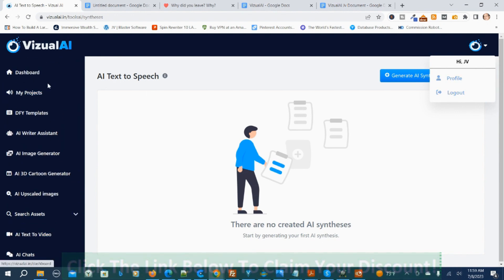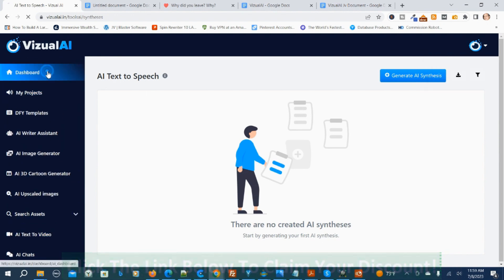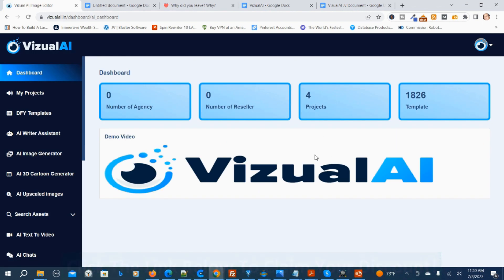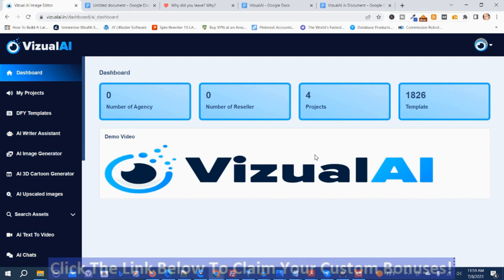So I'm going to go back to the dashboard. That is the basics of Visual AI. So if it looks like something you might be interested in, or you're interested in my hand-picked bonuses, all you've got to do is click the link down below this video, go to my bonus page, push the button on my bonus page, purchase the program, and then you'll get access to Visual AI and my hand-picked bonuses.